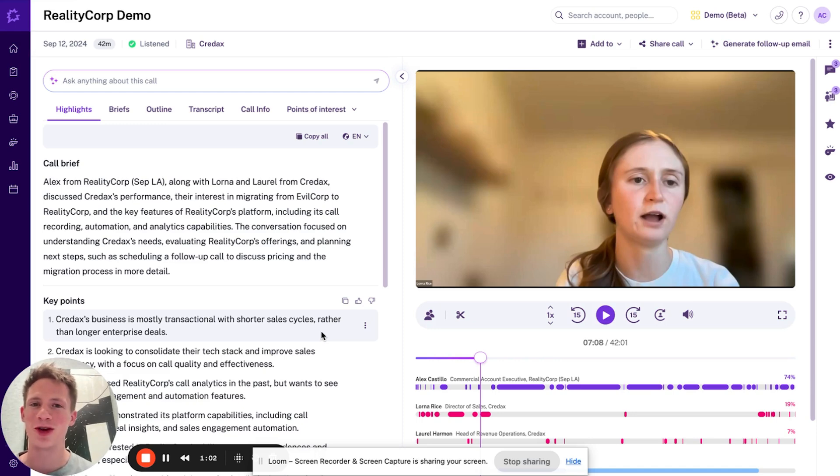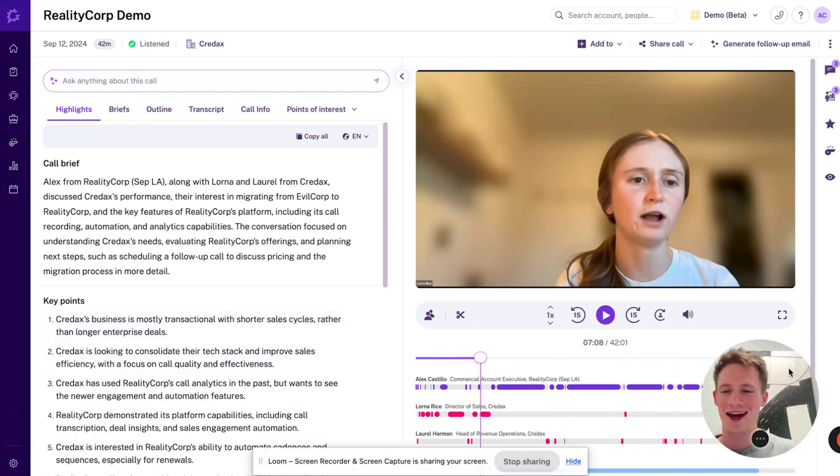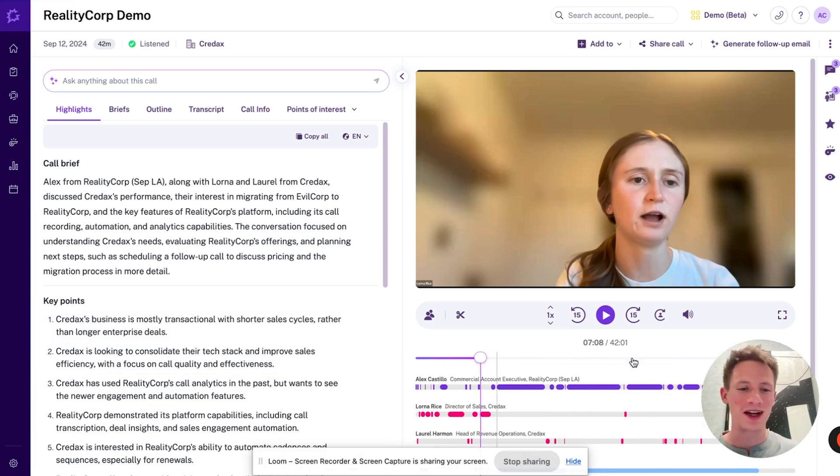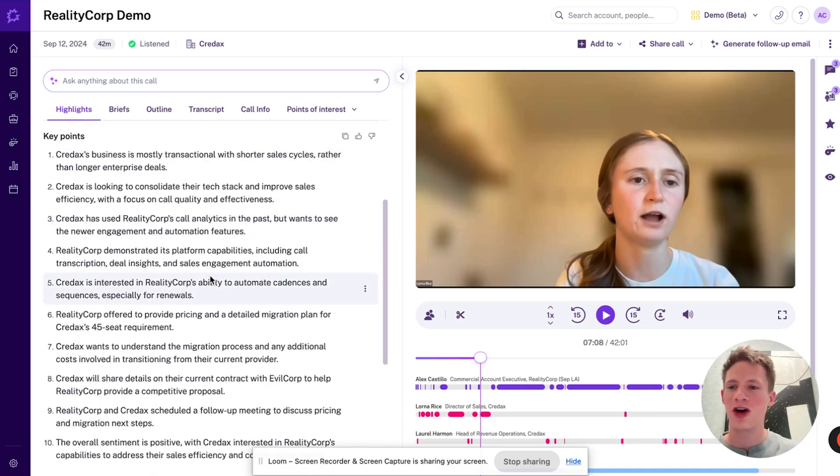But with Gong, zero notes, fully present. So the output of what this looks like, and I'll move my big head here, is this 42-minute conversation here, it's summarized into three sentences. So here's the summary of the call.